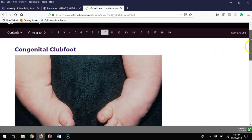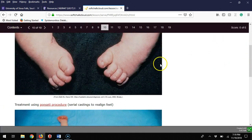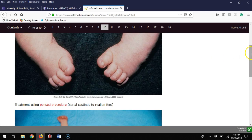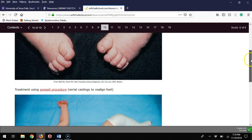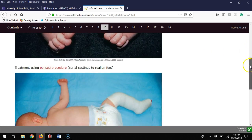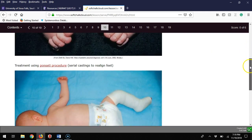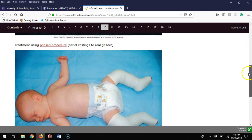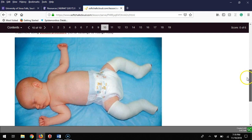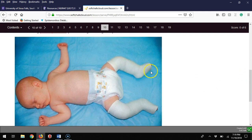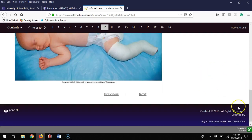Congenital clubfoot is an inturning of the feet. Treatment I've commonly seen is Ponseti procedure—basically making casts of these feet and over time they realign and straighten out.